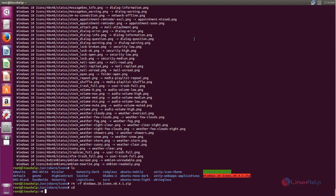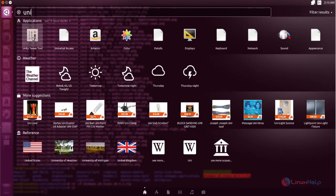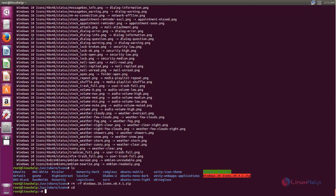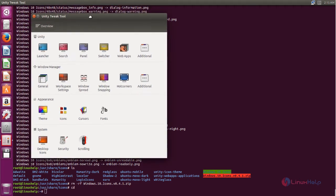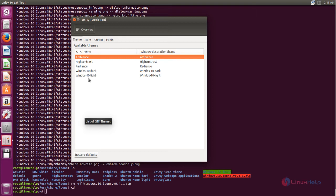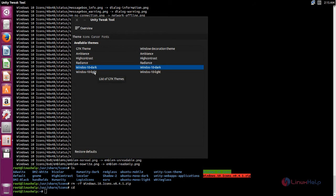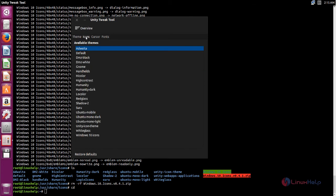For that, we need to open the Unity Tweak Tool. Click on the search and type Unity. Here you can find the Unity Tweak Tool — open it. Now click on Theme. Here you can see the Windows 10 theme. You can see the theme is changed. Now choose Icons. Here you can see the Windows 10 icons.